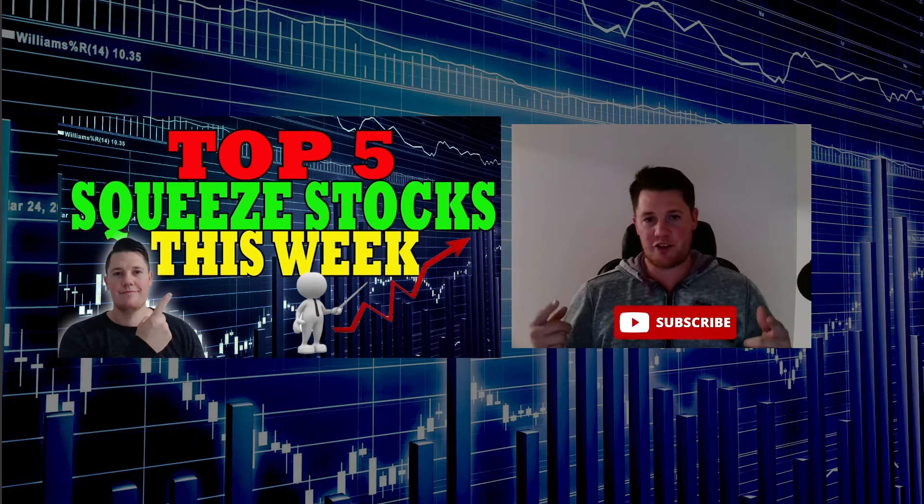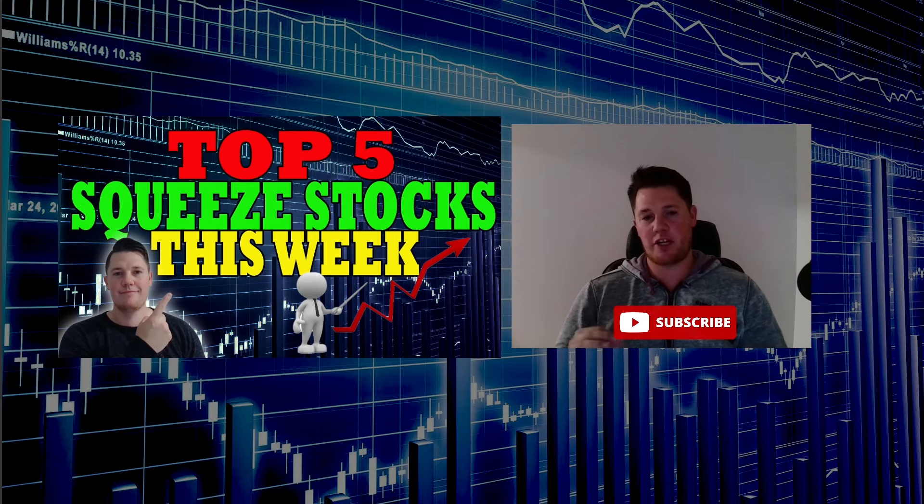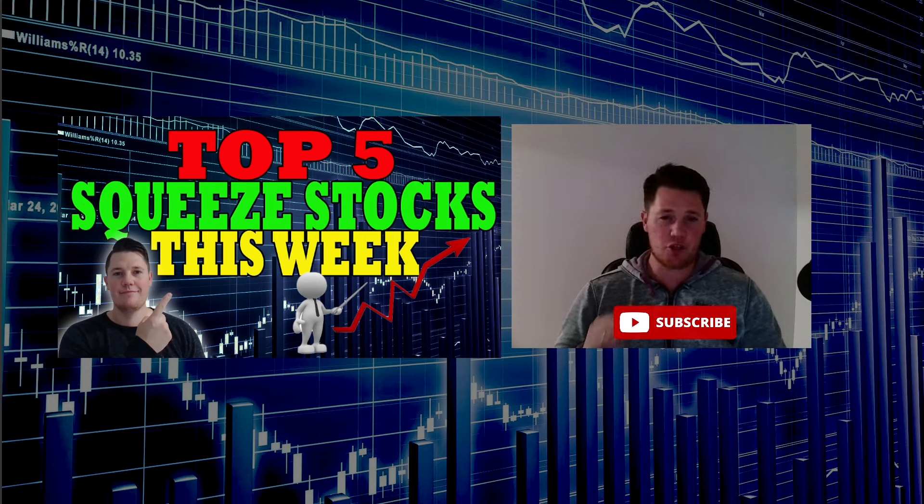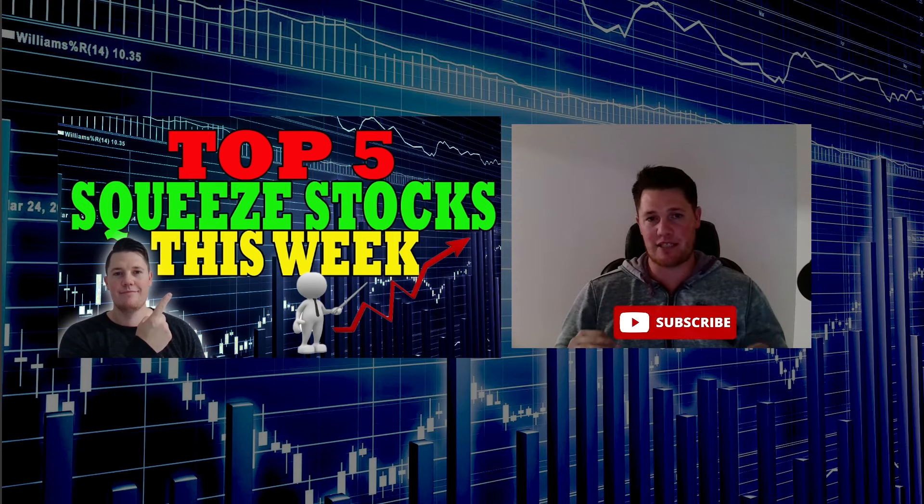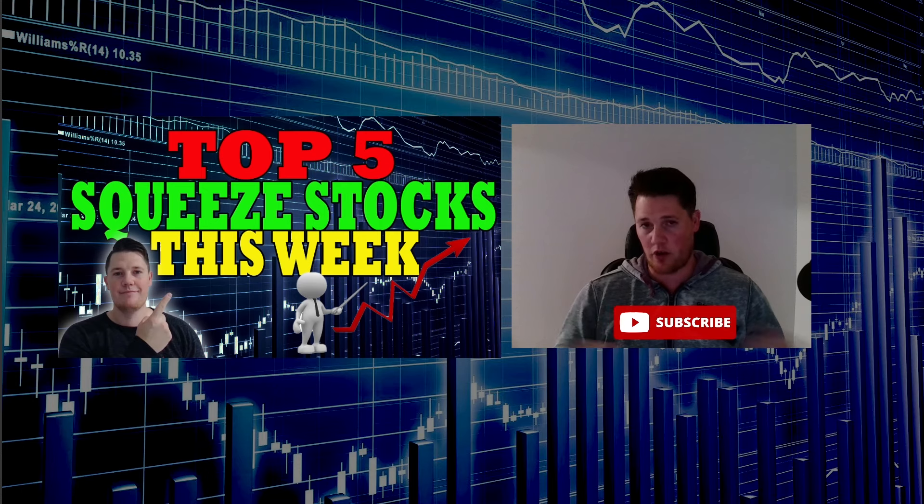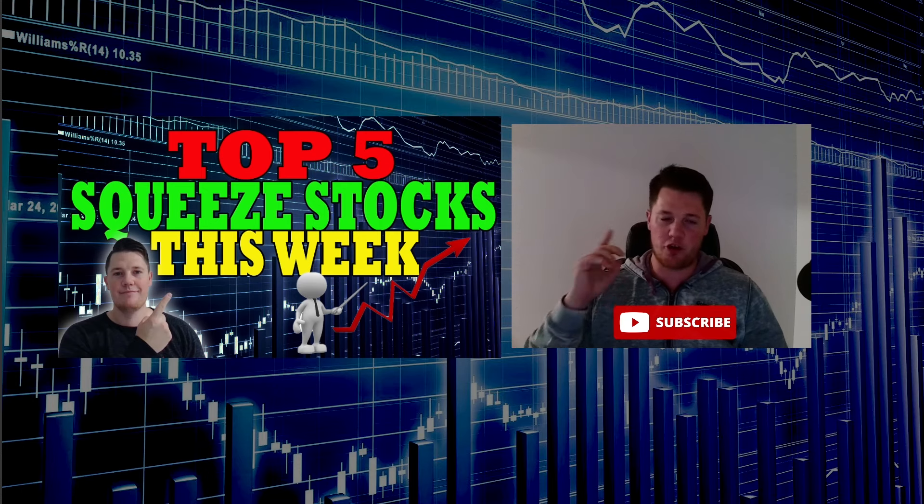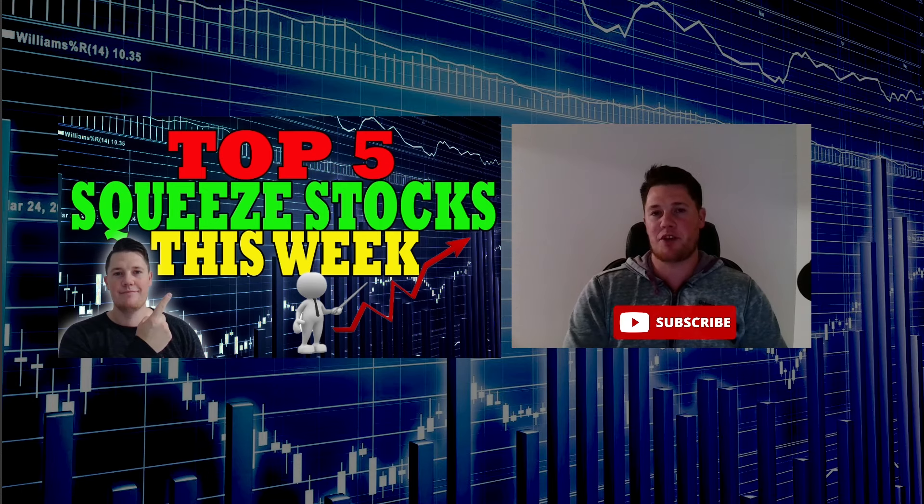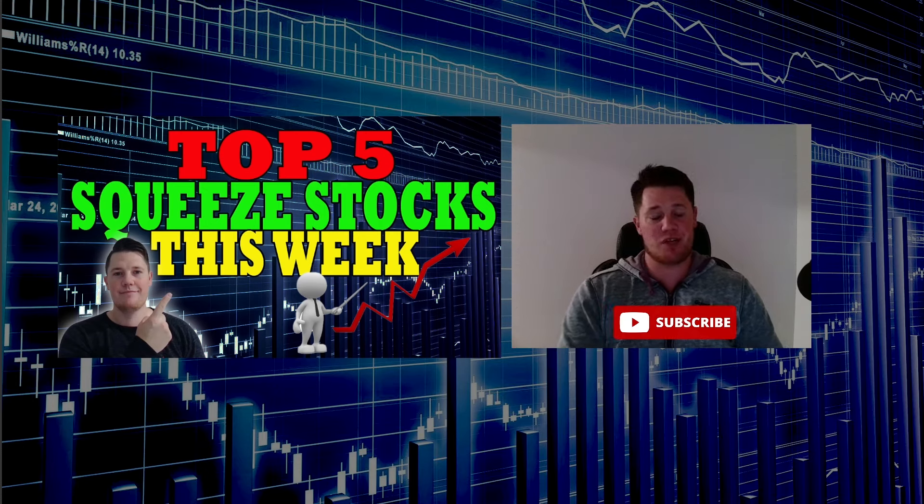What's going on, welcome back to the channel. Today we're going to talk about the top five most heavily shorted stocks in the market as of right now. I want to go over all the things you need to know, but first make sure you guys hit that thumbs up and with that let's get right to it.